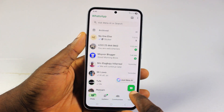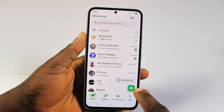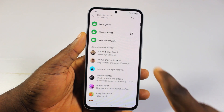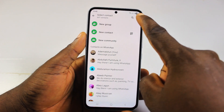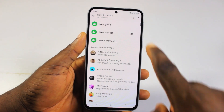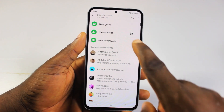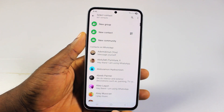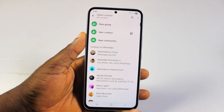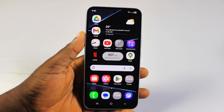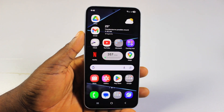Once you open it, click on the plus button on Chat, then click on the three dots at the top right. Go ahead and click on Refresh, and this is going to help sync your WhatsApp contacts on Android.